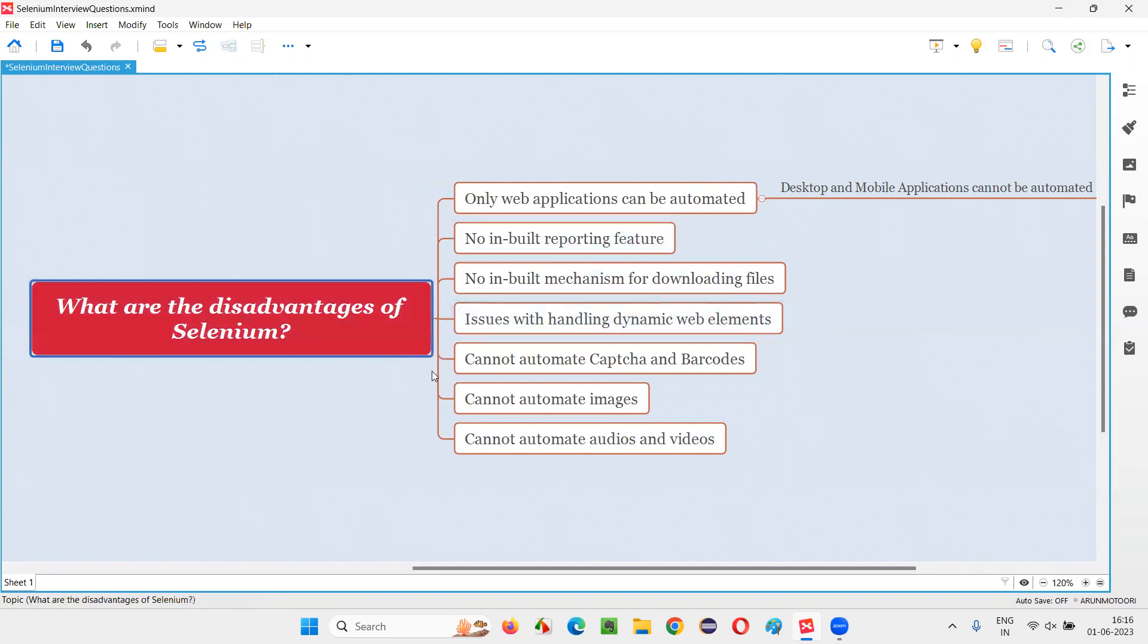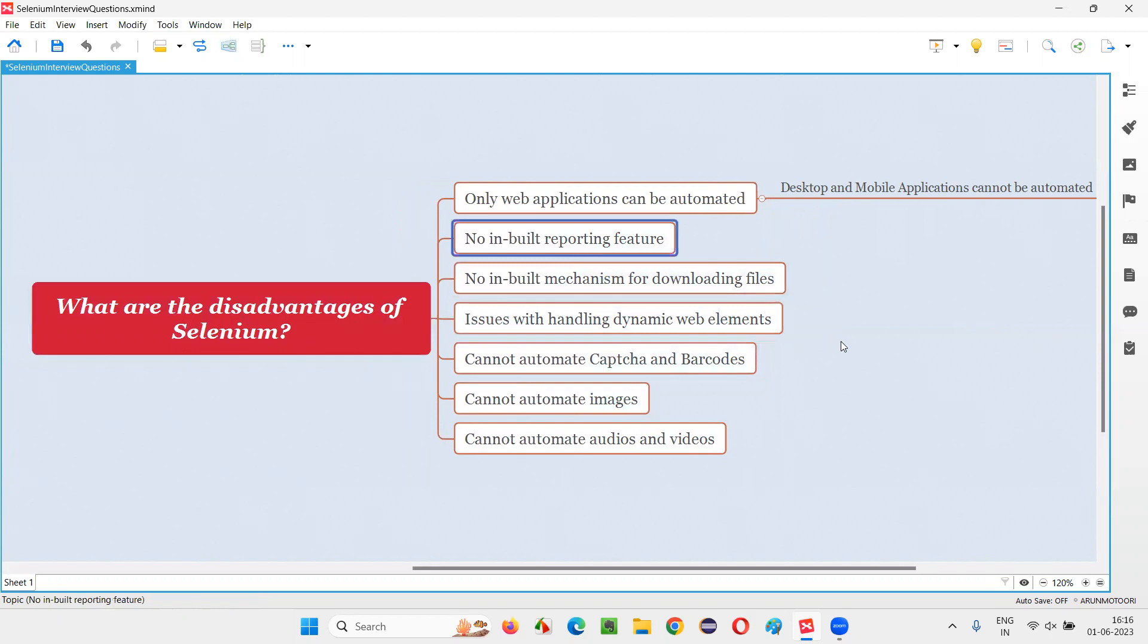You will be using Selenium with some programming language, say Java, Python, etc. And when you run the scripts, no report will come. Instead, Selenium has to integrate with some third-party libraries or tools like TestNG, JUnit, or Extent Reports to generate the reports. But there is no inbuilt reporting feature in Selenium.